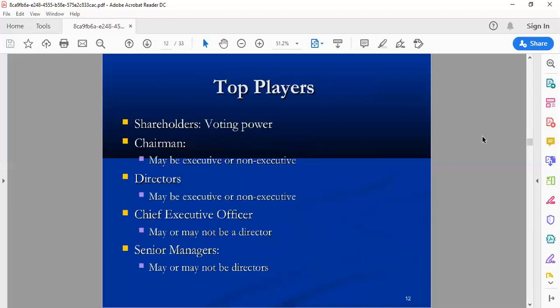The top players — the ultimate runners of the business — begin with shareholders. Each share purchased carries voting power. When shares are authorized and registered, every share is given a voting power. For example, 10,000 shares are given voting rights. The first important position is the chairman, who may be executive or non-executive. The executive chairman executes the activities of the business.